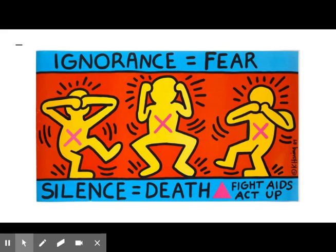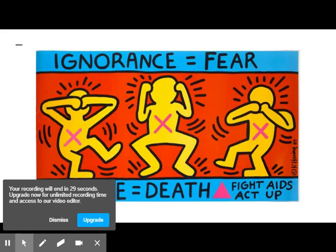Haring used his bright colors and cartoonish images to spread messages that were important to him. He worked towards changing the world through his art. Thank you for learning about Keith Haring with me, and see you at Art on the Deck this afternoon.